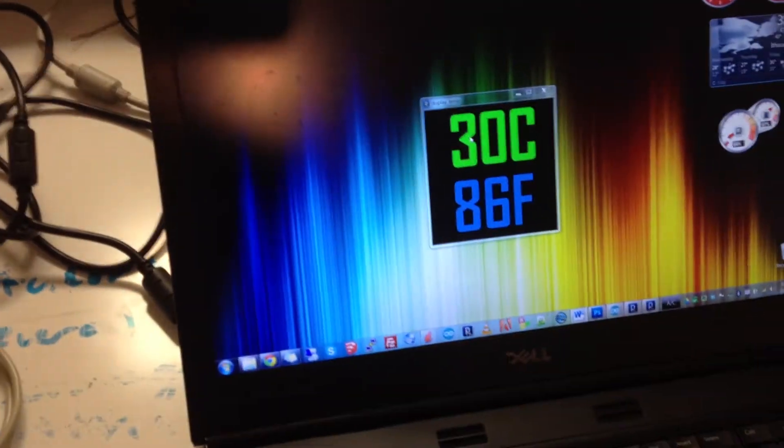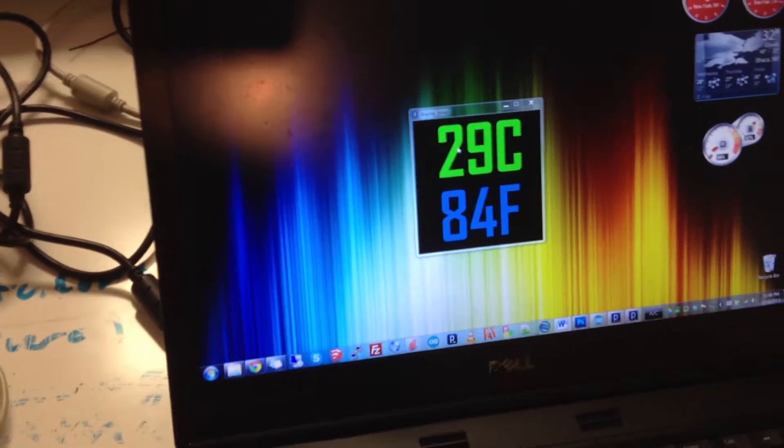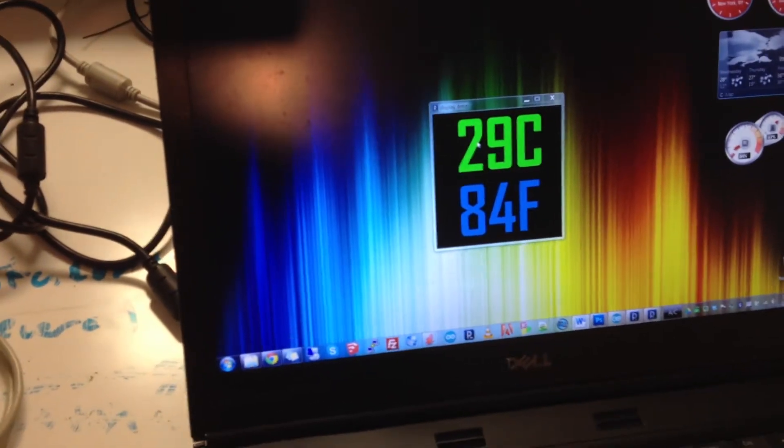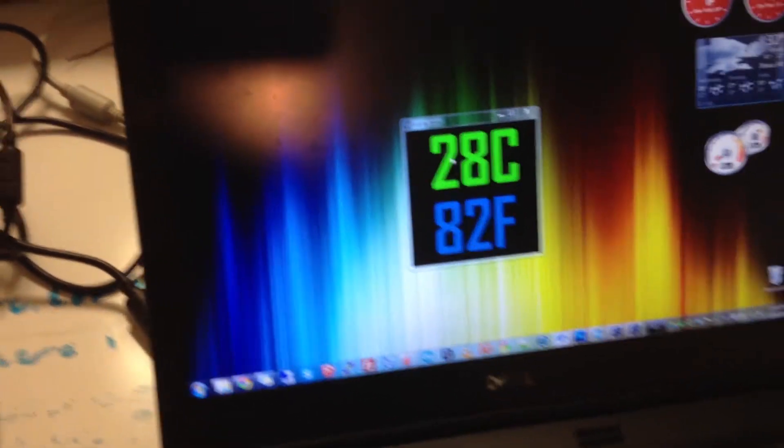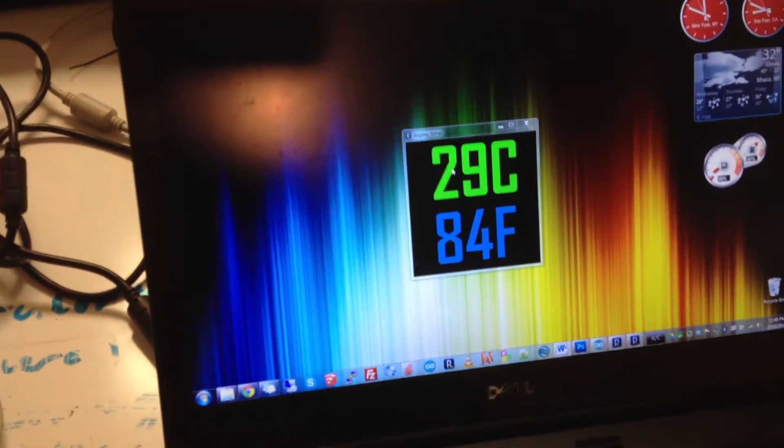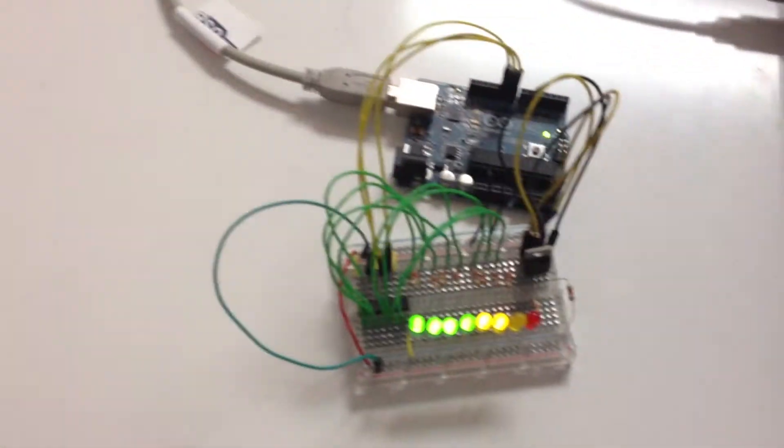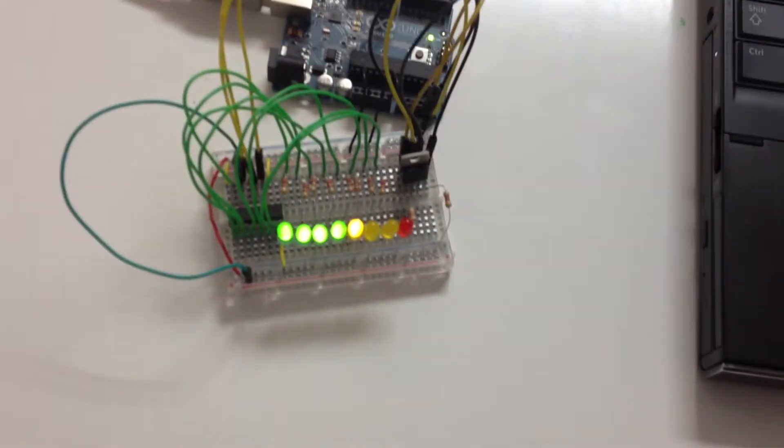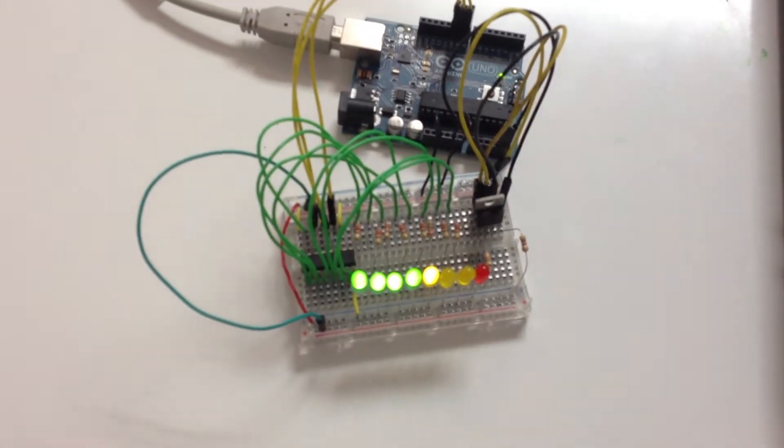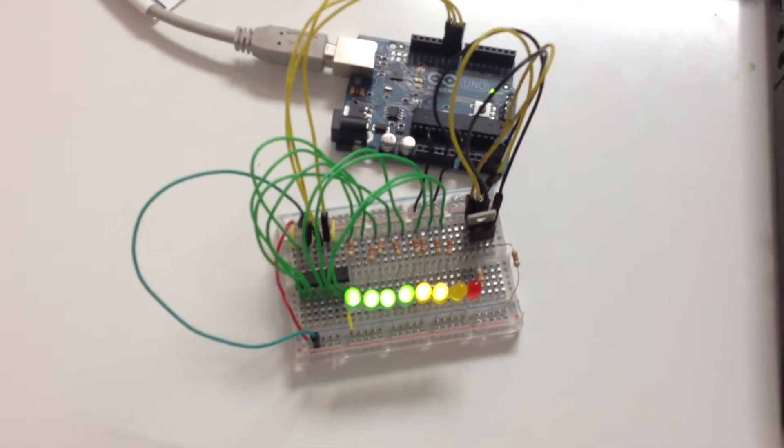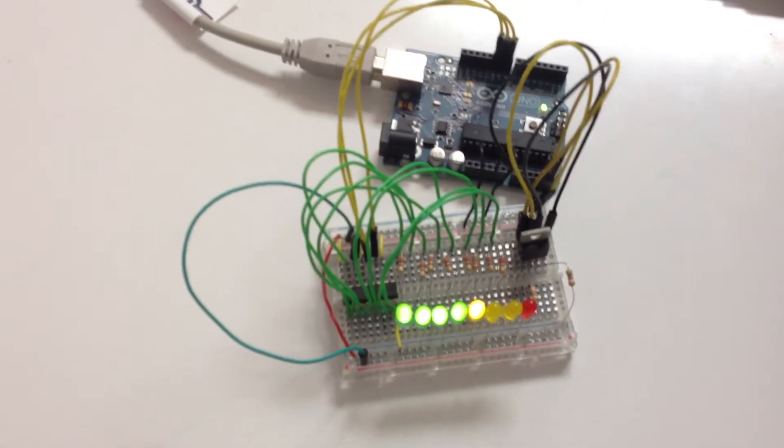If I release my hands from the temperature sensor, it'll slowly return to room temperature. You can see the temperature begins to drop on the computer screen. And similarly, the LEDs will start to drop back down towards the green area on the protoboard.